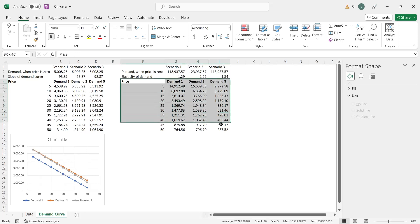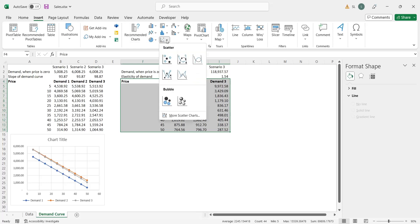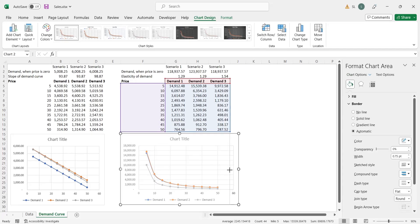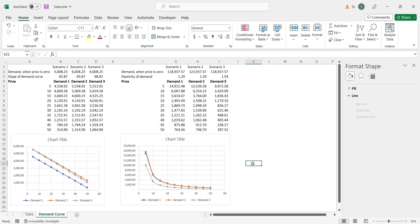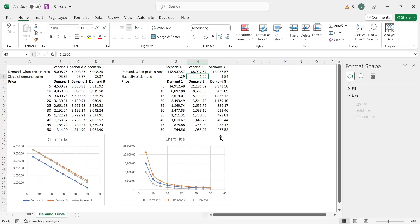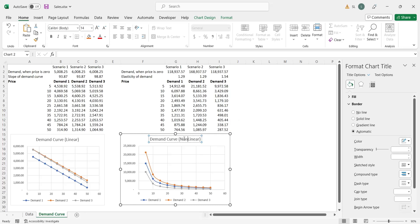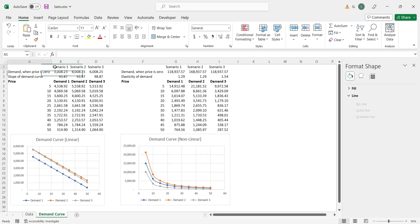To create a nonlinear demand curves chart from this data, select all the columns and from the insert menu, insert a scatter chart. The nonlinear model has been completed. Change the titles of the charts to 'demand curve linear' and 'nonlinear'. Make some changes to make the headings more prominent.